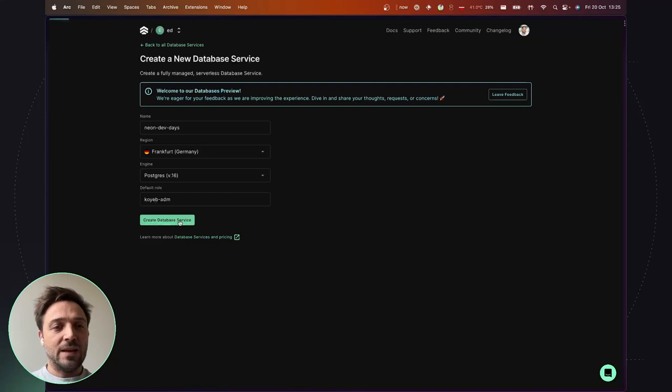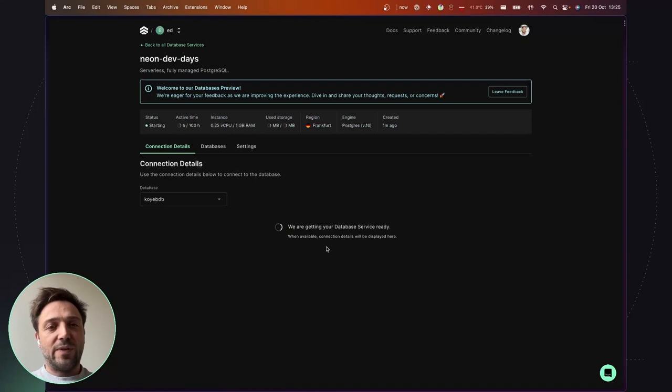The database is being provisioned. Under the hood, we are provisioning a fresh new database on Neon, and in a few seconds, I will be able to retrieve the connection string to connect the database.